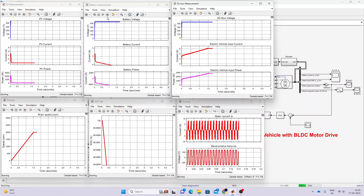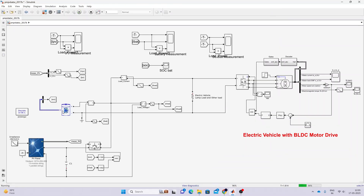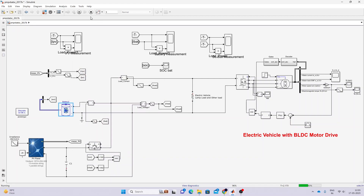To obtain results for both conditions: first, set the SOC to 50%, run the model and record the results. Then set the SOC to 100%, simulate the model again, and record those results.